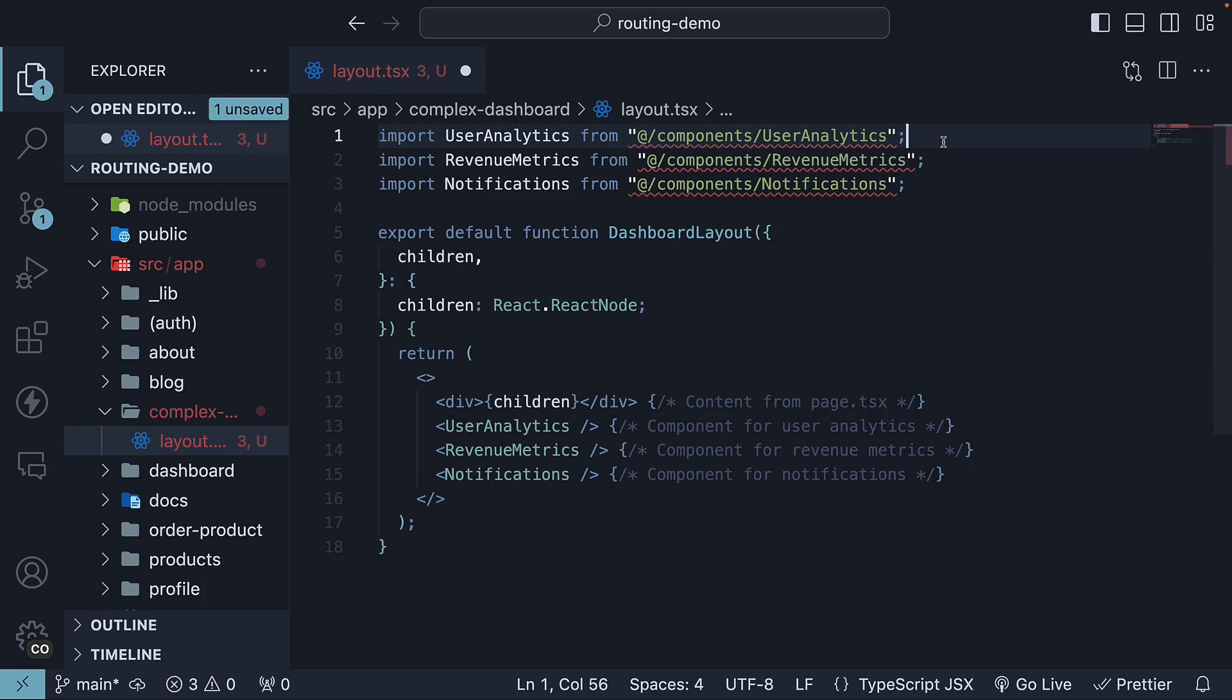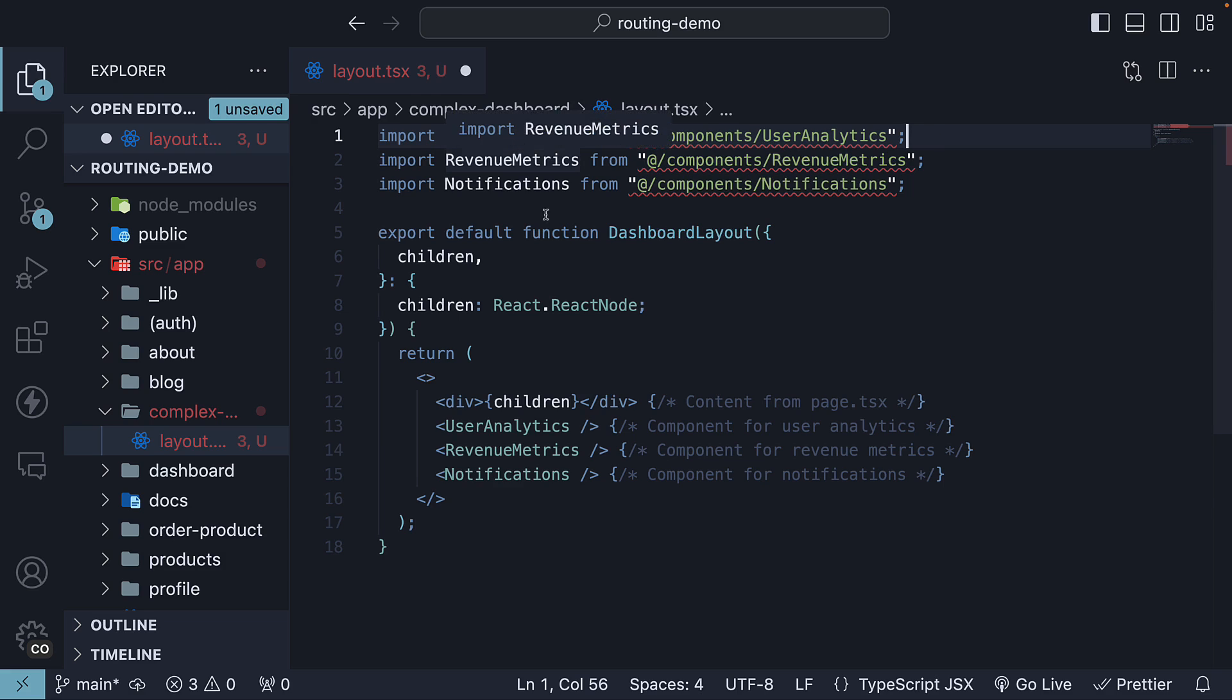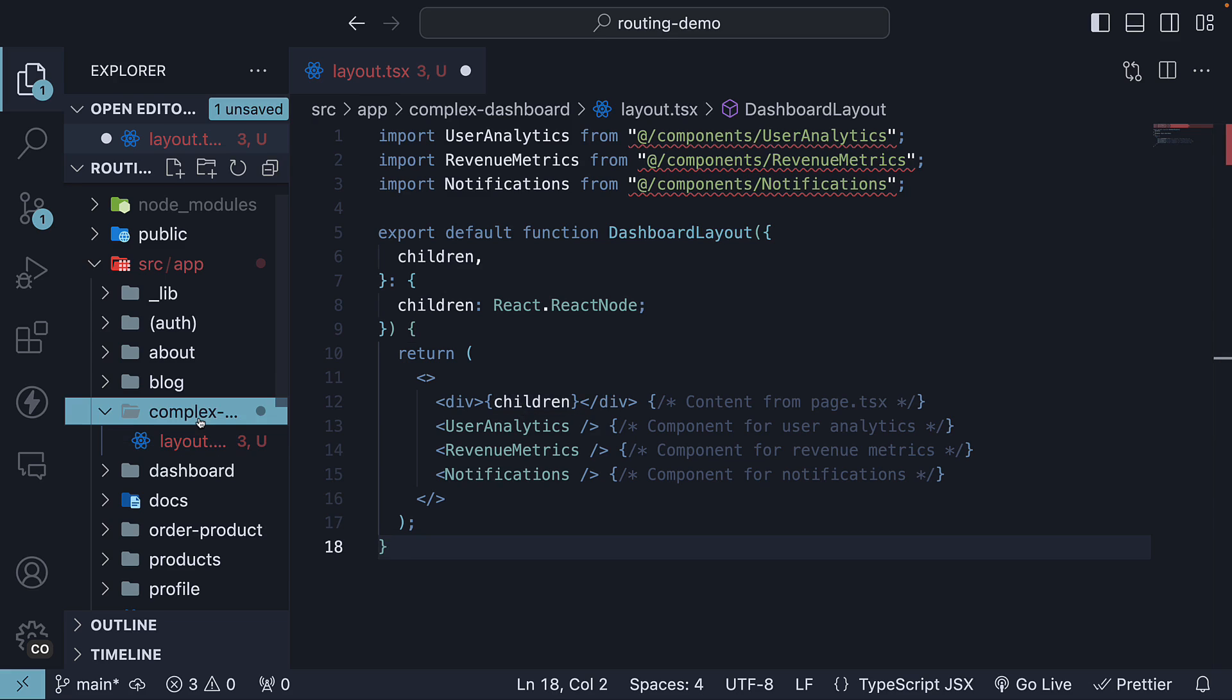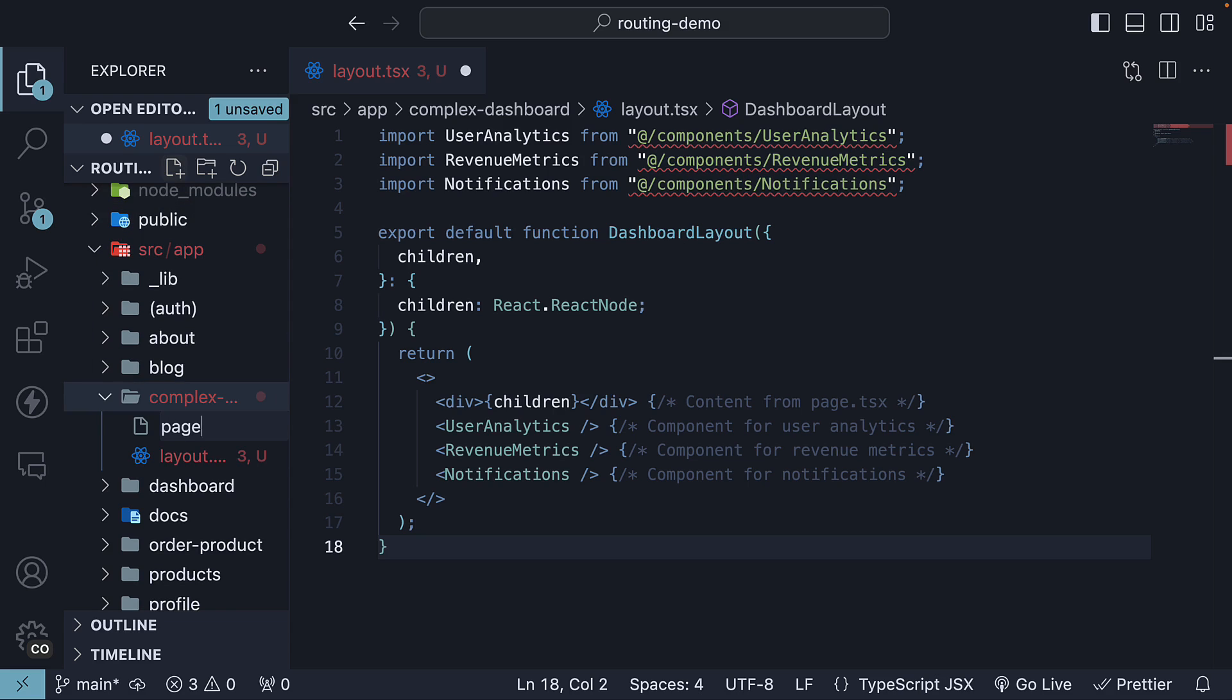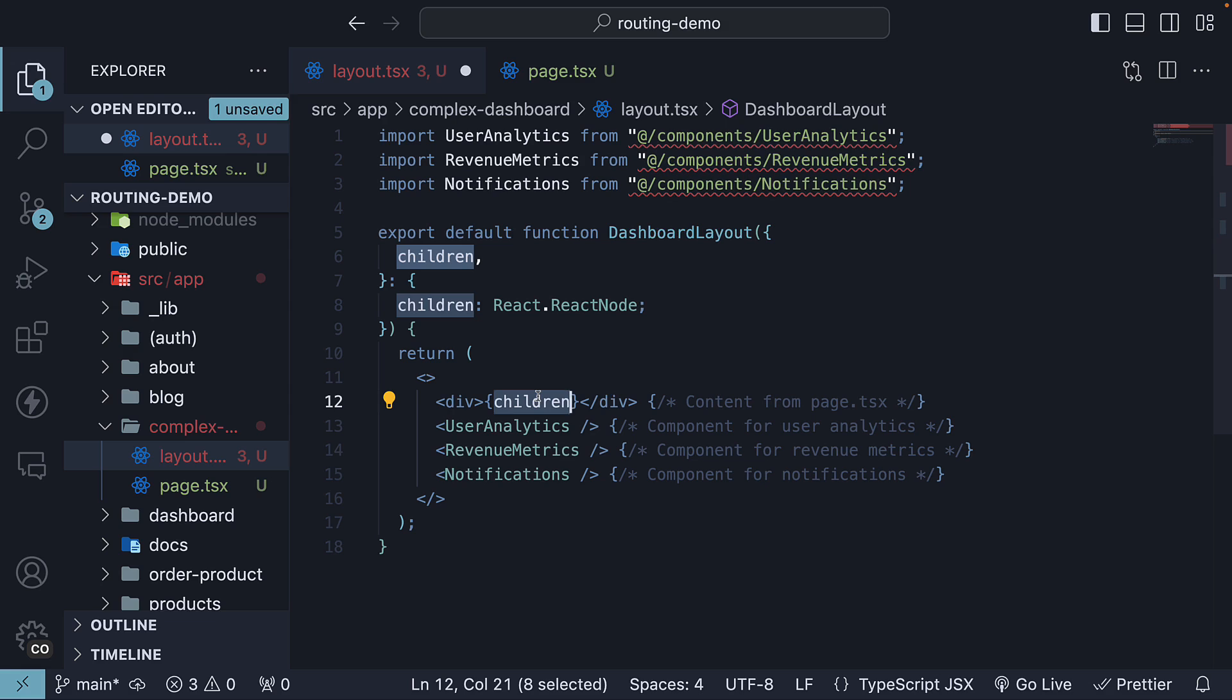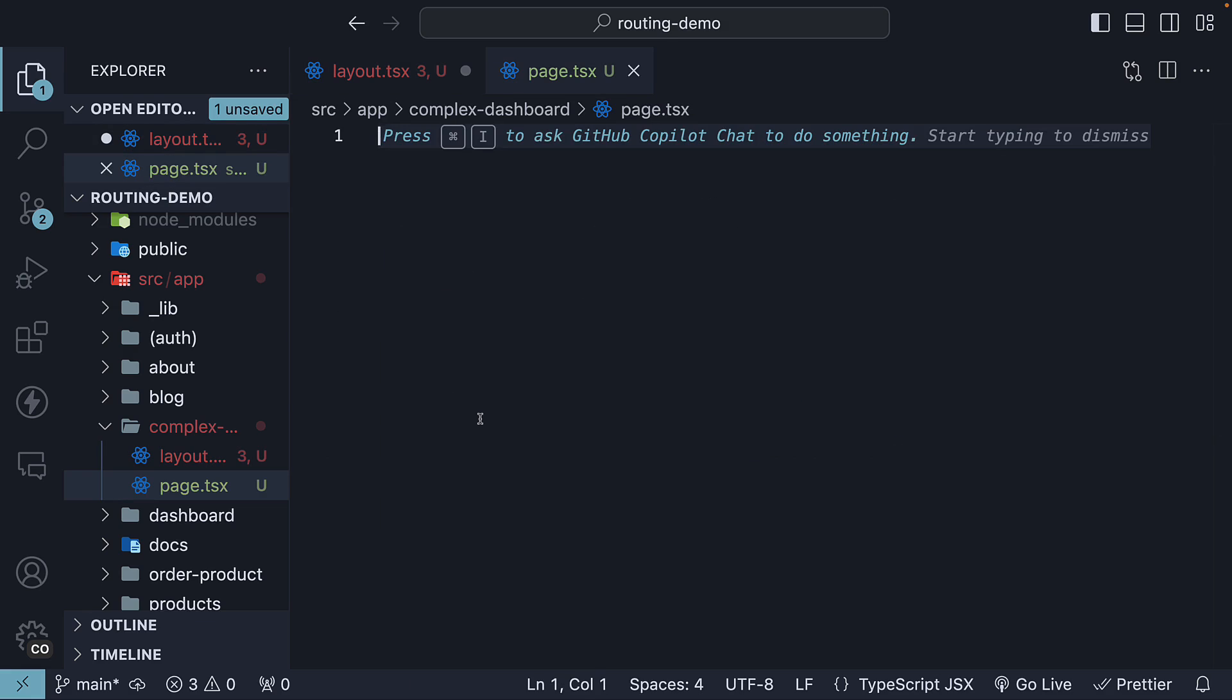We have the three components corresponding to the three sections in the dashboard and we invoke the components in the JSX. In the setup, the layout automatically receives the default component exported from app slash complex dashboard slash page.tsx as the children prop, which is then rendered within the layout. For simplicity, let's assume page.tsx renders just a title complex dashboard.